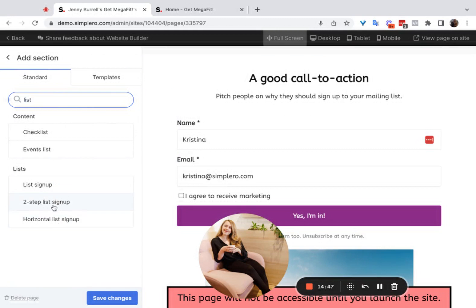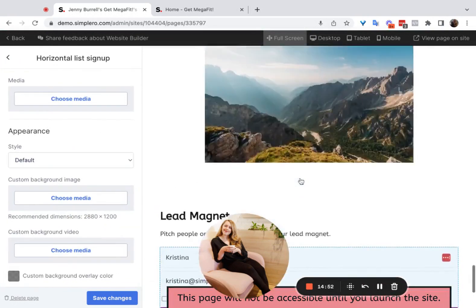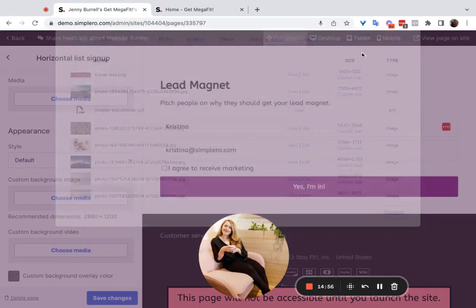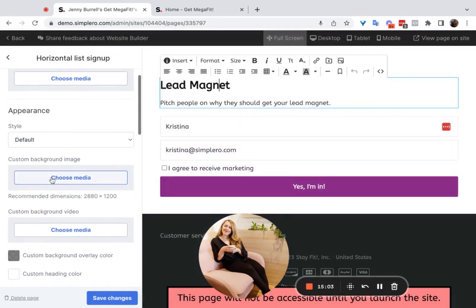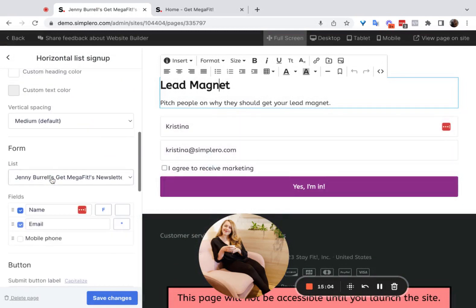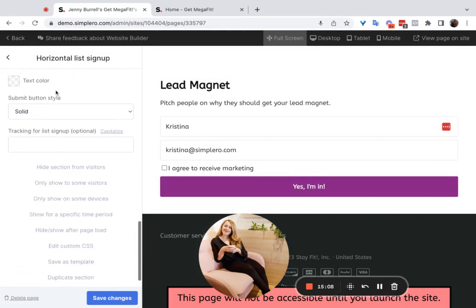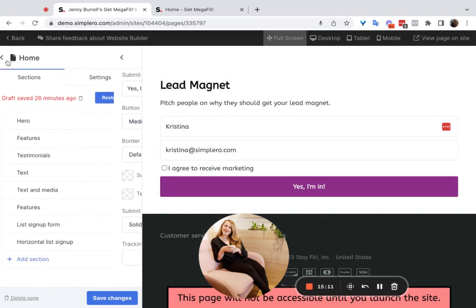The horizontal list signup is really straightforward — it's almost the exact same thing. You can choose an image if you want, change the title, and you'll see it's a completely horizontal section. Same thing: you choose the list, choose the fields, and customize the button. It's just another type of form layout you can choose if you prefer.